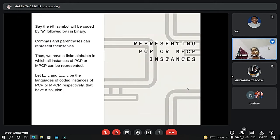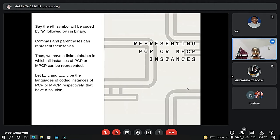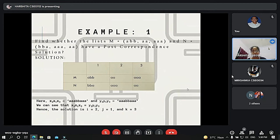Talking about the representation of PCP or MPCP instances: the i-th symbol will be coded as A followed by i in binary. Commas and parentheses can represent themselves. Thus, we have a finite alphabet in which all instances of PCP or MPCP can be represented. LPCP and LMPCP will be the languages of coded instances for PCP and MPCP respectively that have a solution. Here is an example where we have two lists, M and N, and the values that each list contains are shown on the screen. We need to find whether this Post Correspondence has a solution or not.